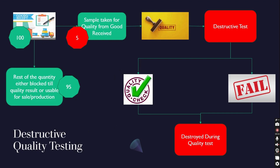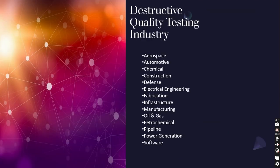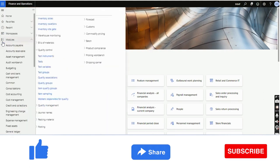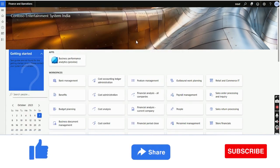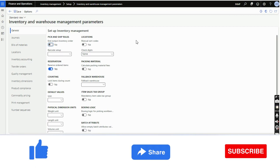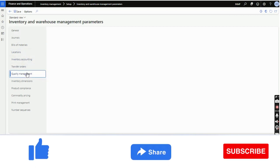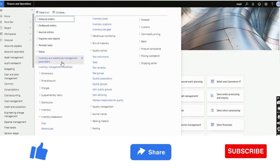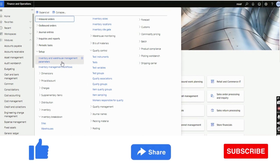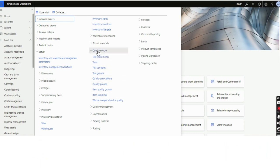I will show the inventory impact and financial impact of destructive testing in this video. First, in Microsoft Dynamics 365 Finance and Operations, we need to go to Inventory Management, then Inventory and Warehouse Management Parameters. In the Quality Management tab, we need to enable 'Use Quality Management' to yes. Once enabled, we need to do a couple of setups under the Quality Control section in Inventory Management.